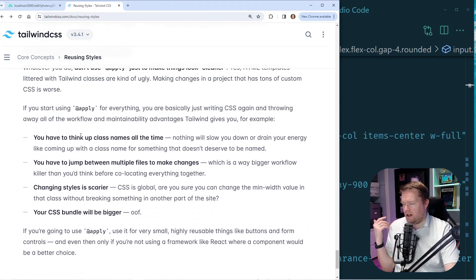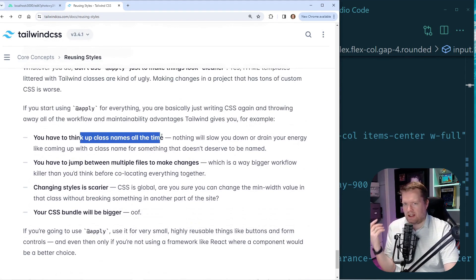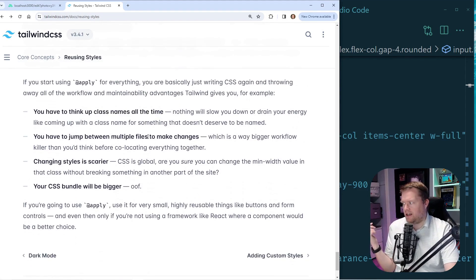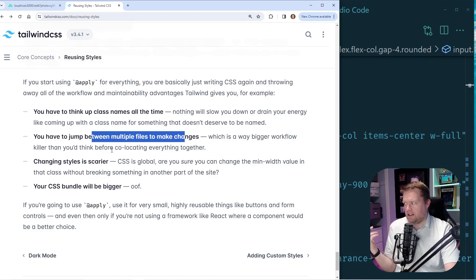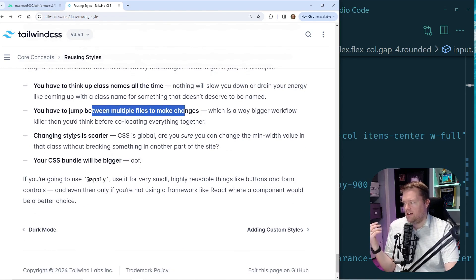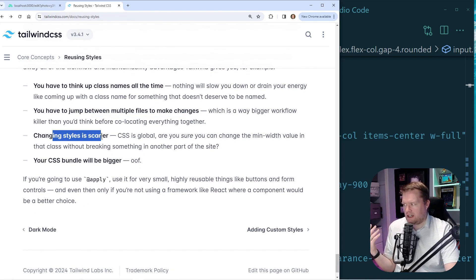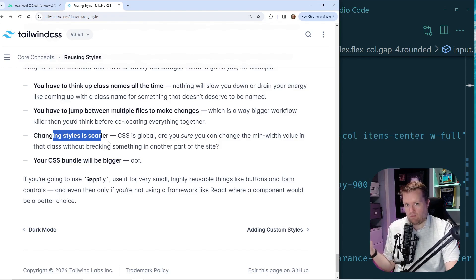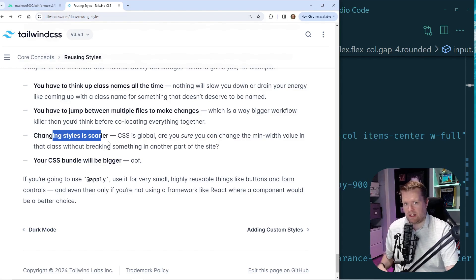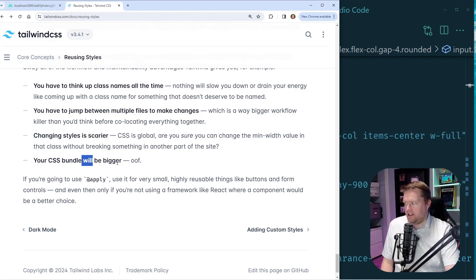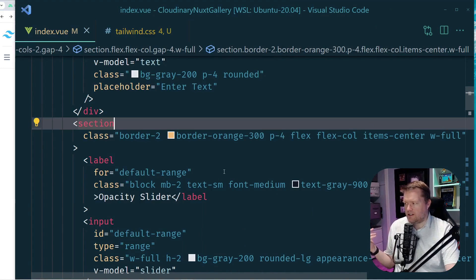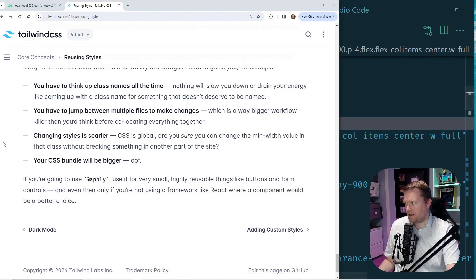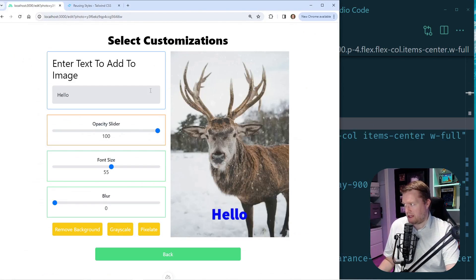Essentially, you have to think up all the class names all the time, you have to jump between multiple files to make changes. Changing styles is definitely scarier when you're using kind of global CSS. And, and as with normal classes, you can accidentally break something, and your CSS bundle will be bigger. So I was thinking about this problem here.